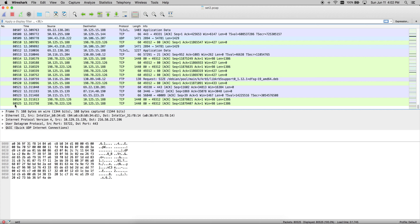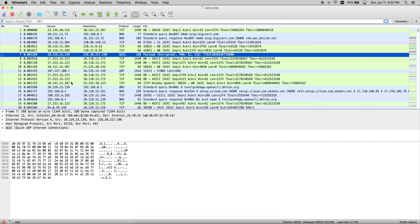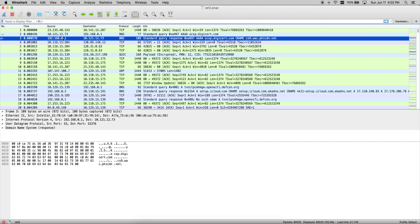Each and every row, you will see packet number, the source, destination IP, the protocol that was being used, the length, and just a brief snippet of information. The source and destination IP address generally comes pretty handy, including the protocol as well.